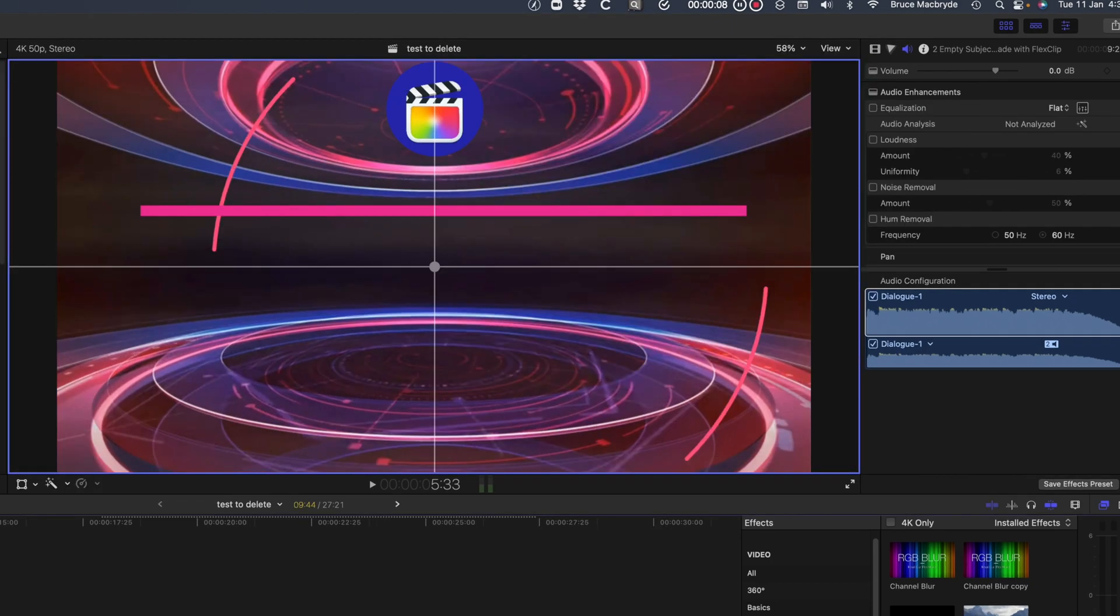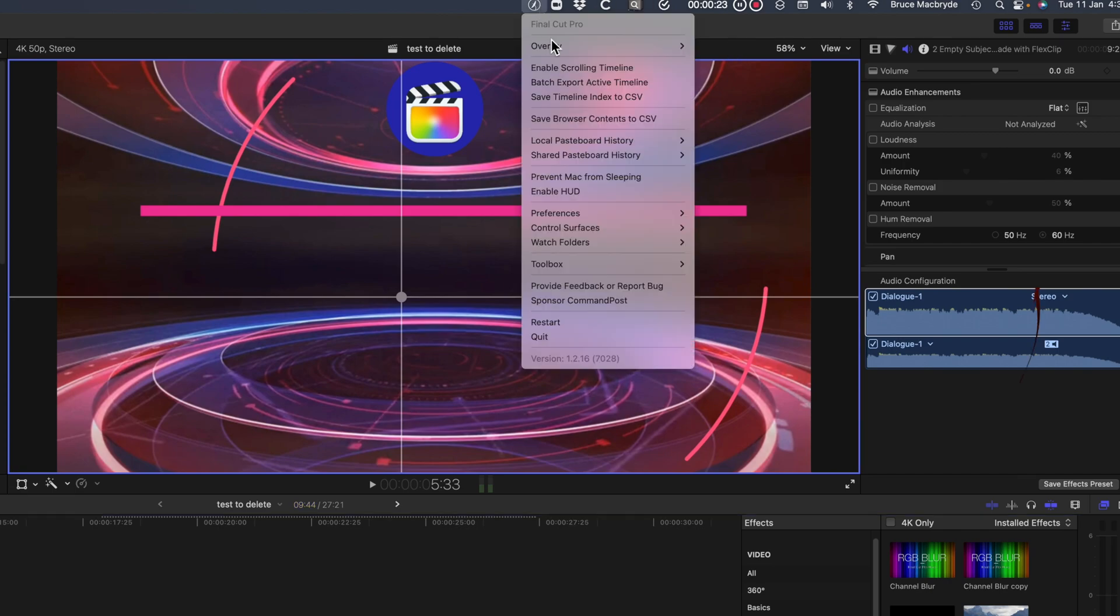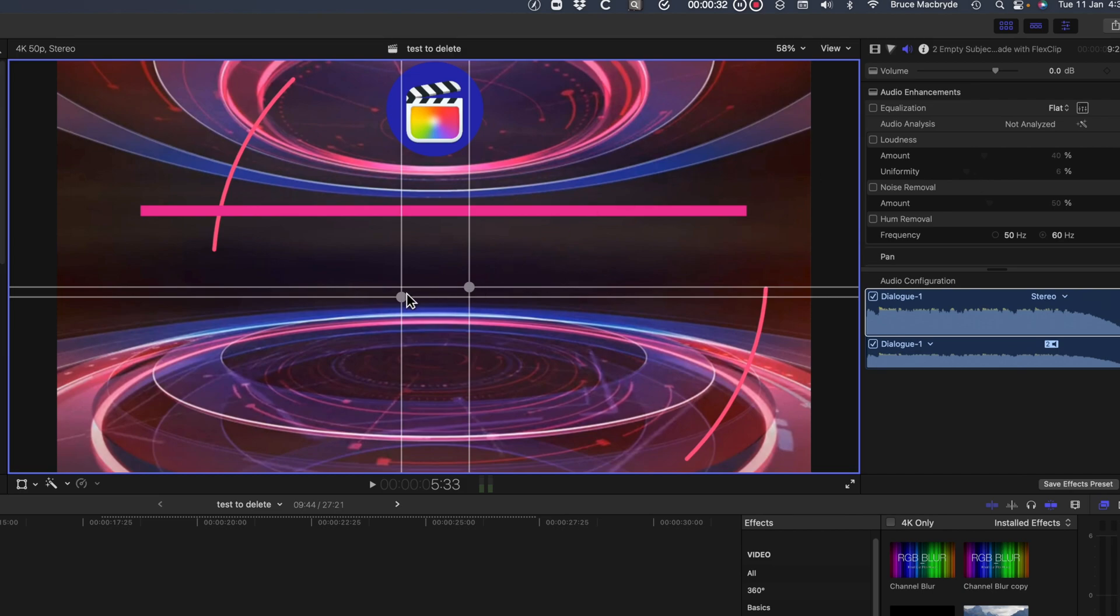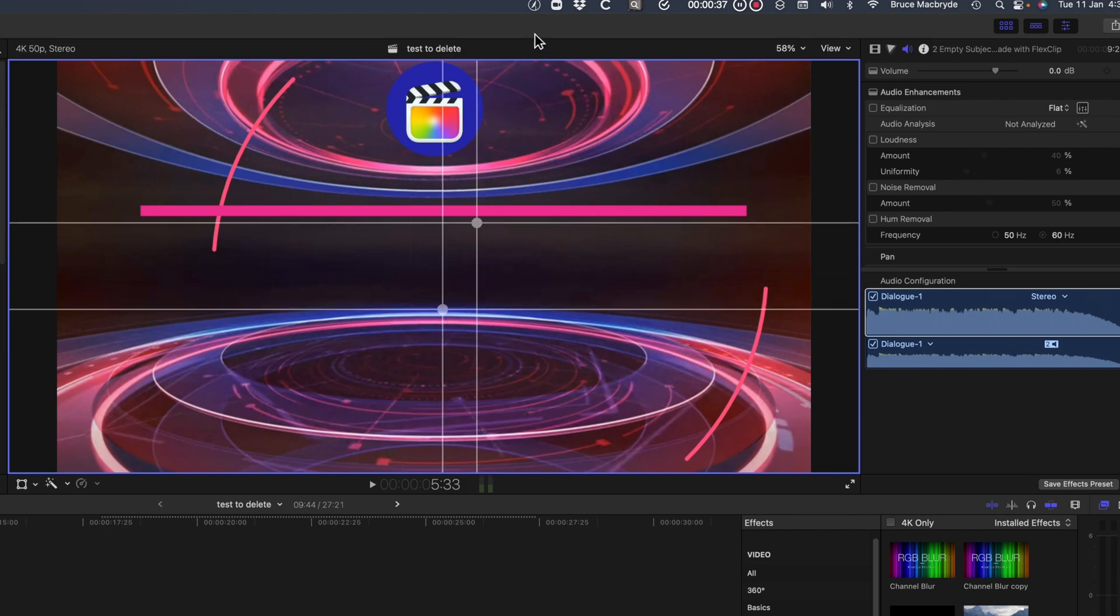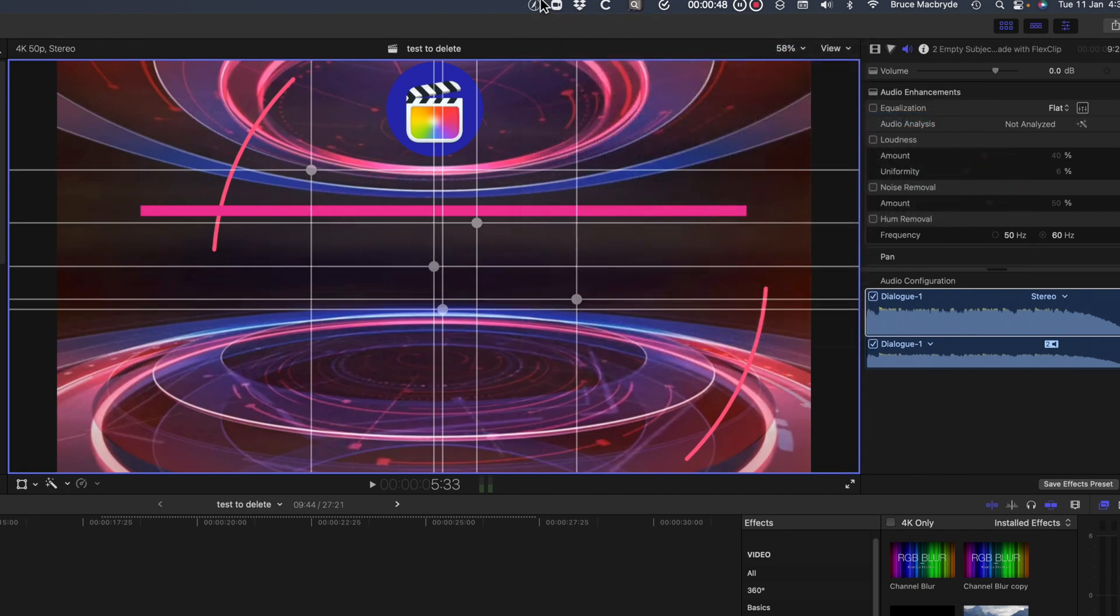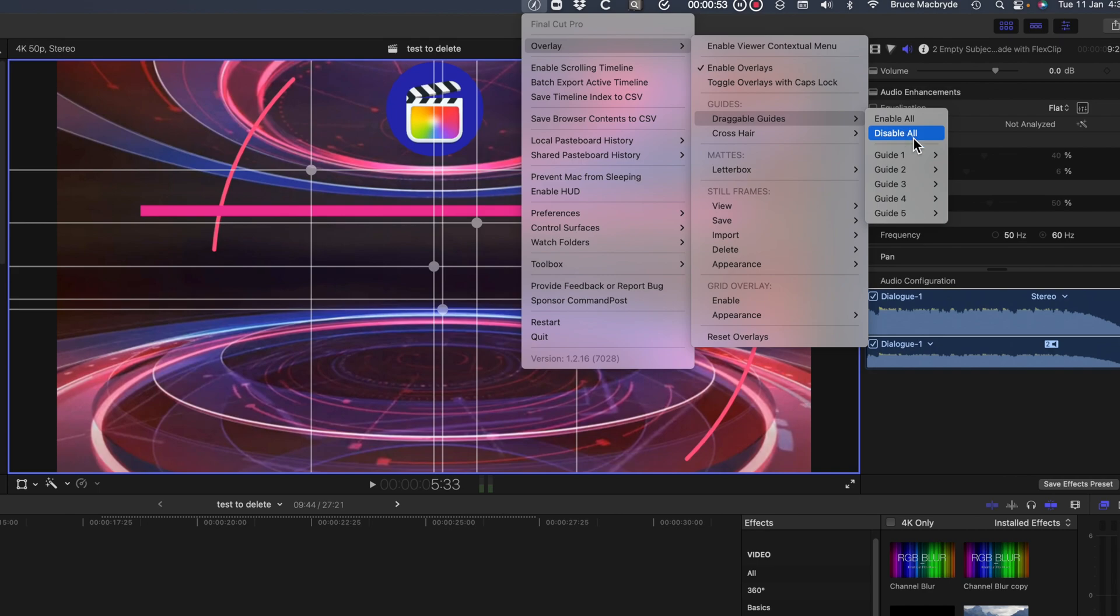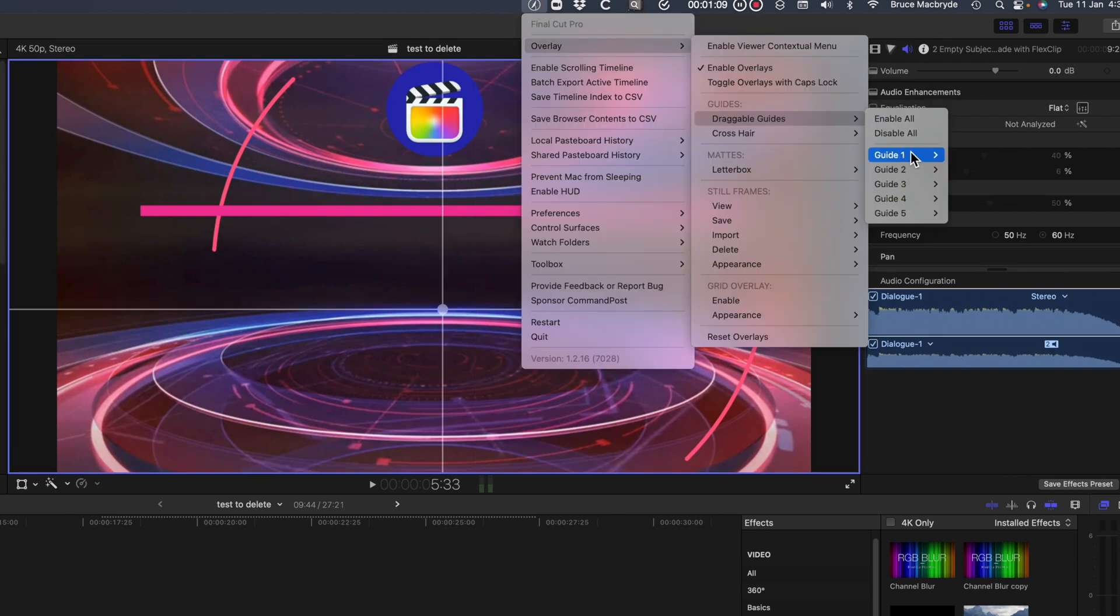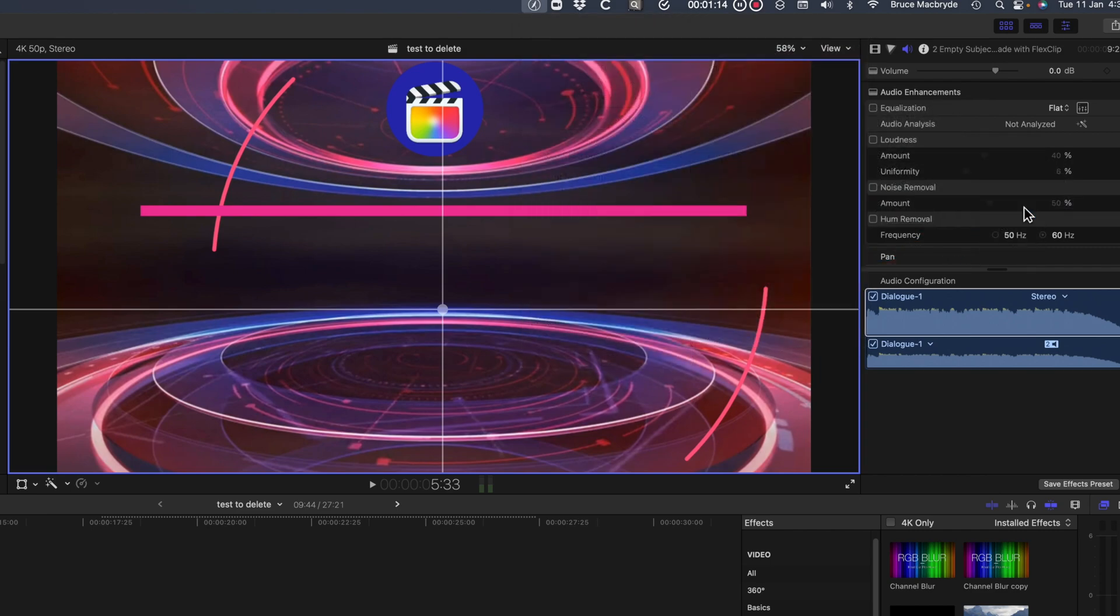The guide looks like this with a large dot in the middle. There are five guides available and they can be turned on individually or all turned on. They can have individual colors, so they can be differentiated, as well as brightened or darkened.